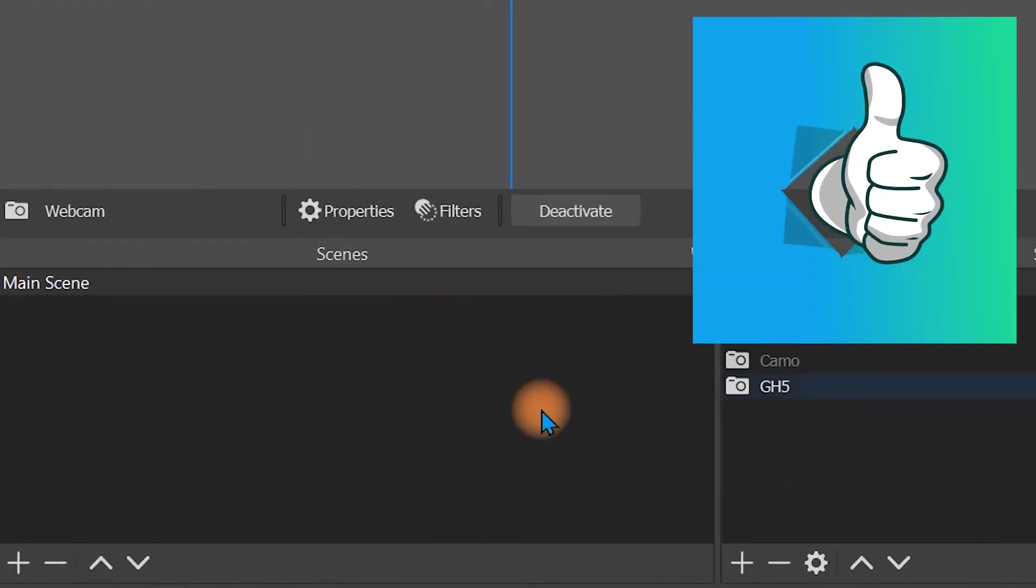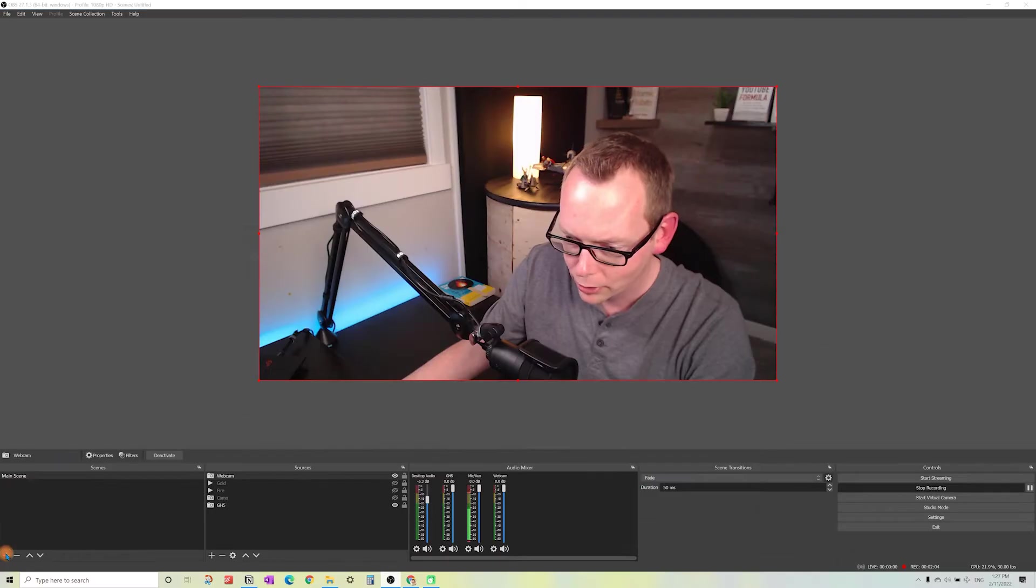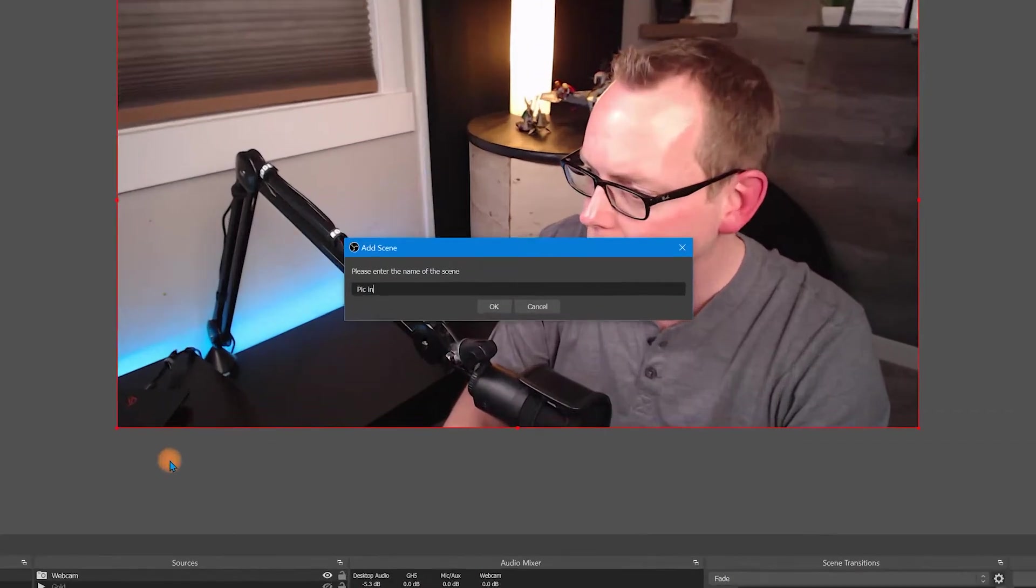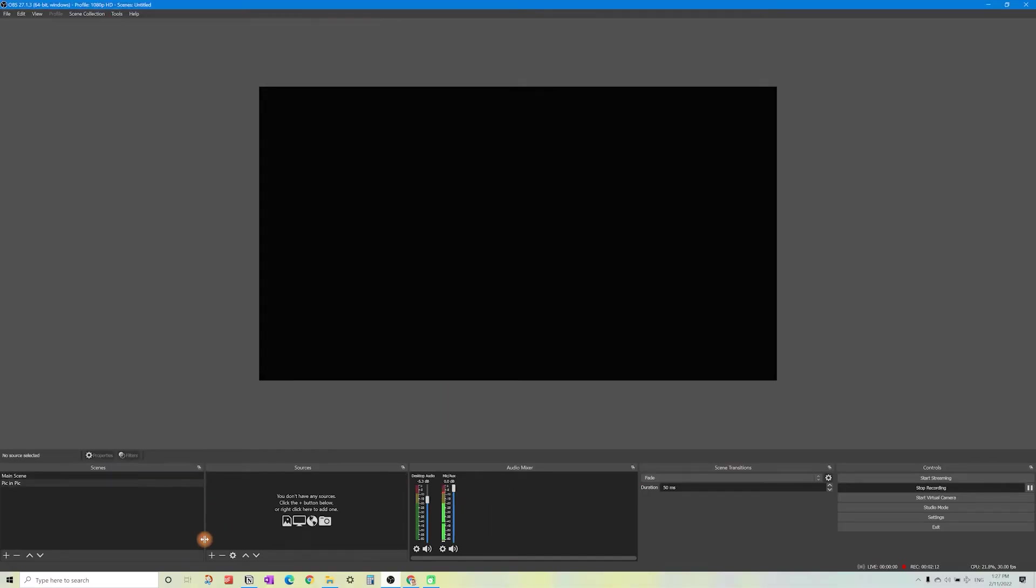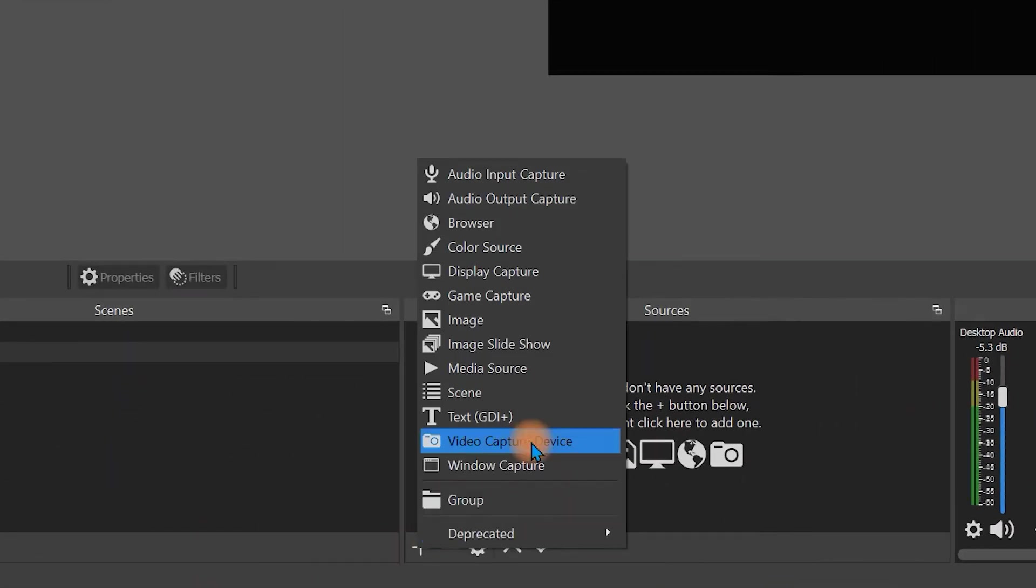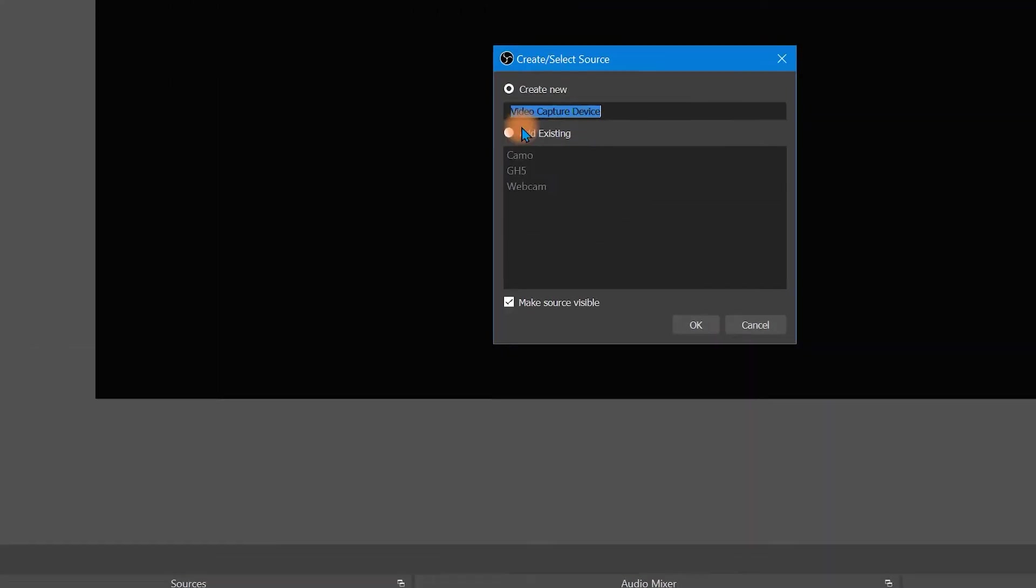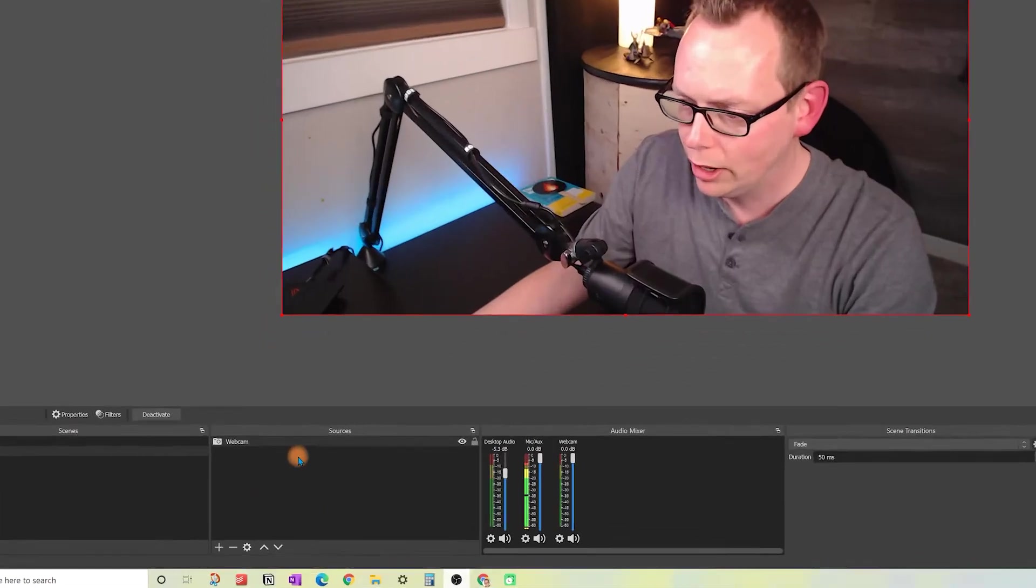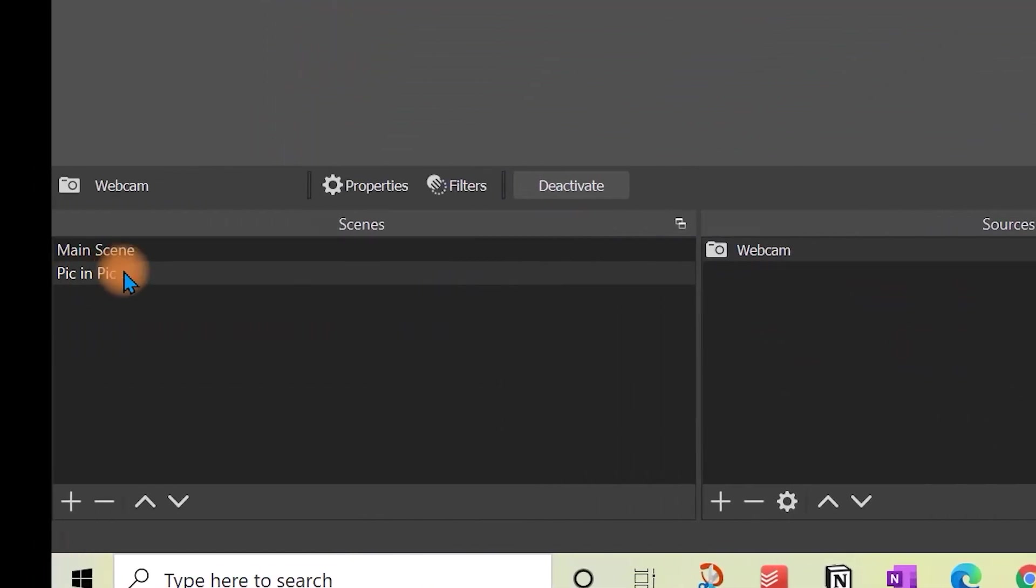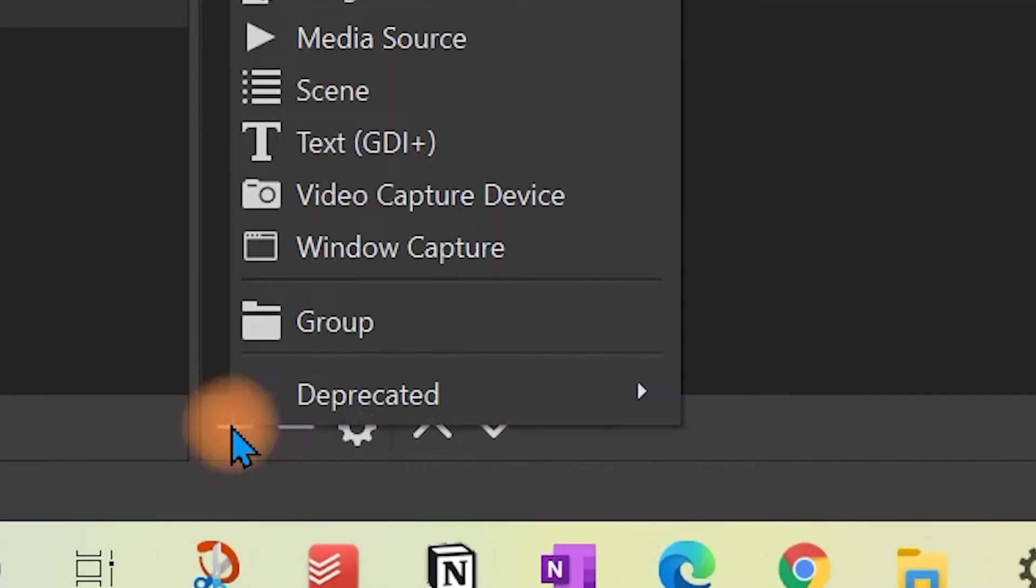Let's add our first scene. We're going to go to this panel down here at the bottom left, click on plus, and we're going to call this picture in picture. Click OK. Now add the web camera we just created by selecting add existing webcam and click OK. Now this source is inside of the new scene called picture in picture.